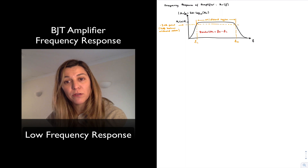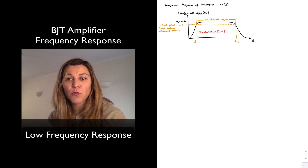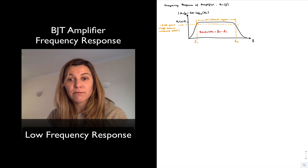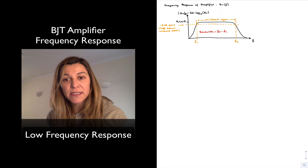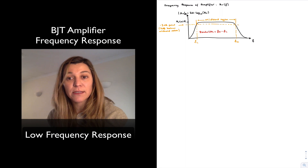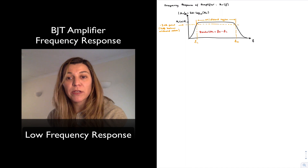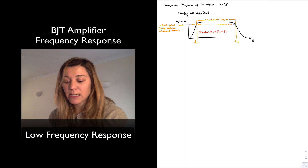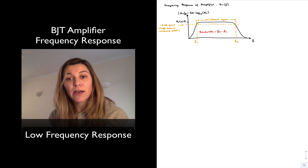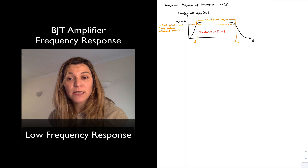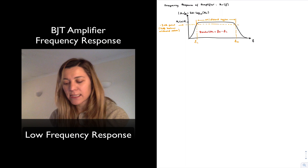The region in between the low and high cutoff frequencies is referred to as the mid-band region — the region in which the amplifier is operating with its maximum gain. Typically, when designing or analyzing amplifiers in the past, we have made the assumption that the amplifier was operating in the mid-band region, assuming that the coupling and bypass capacitors were short circuits and ignoring any input or load capacitances of the transistor.